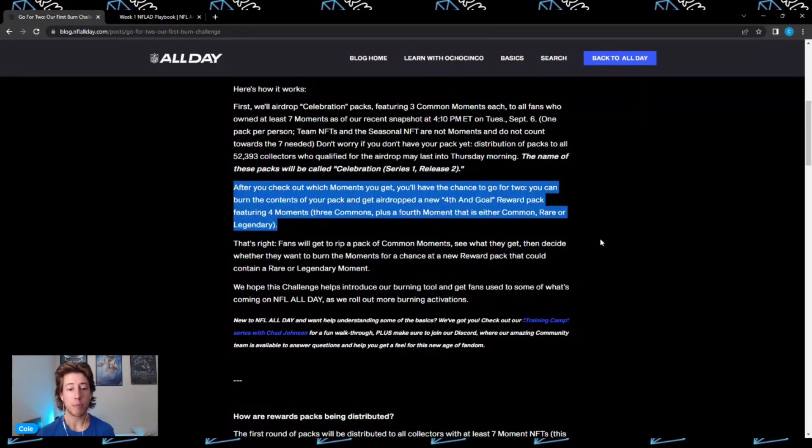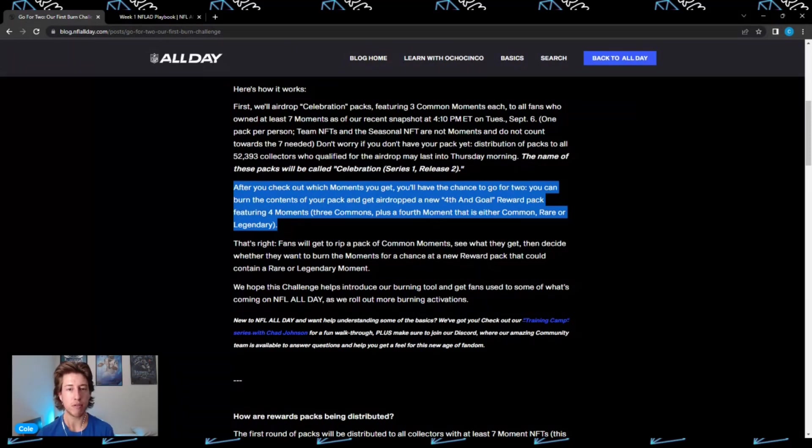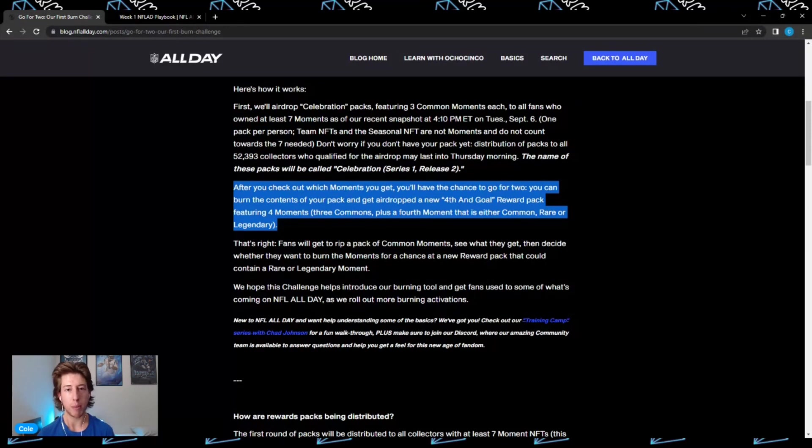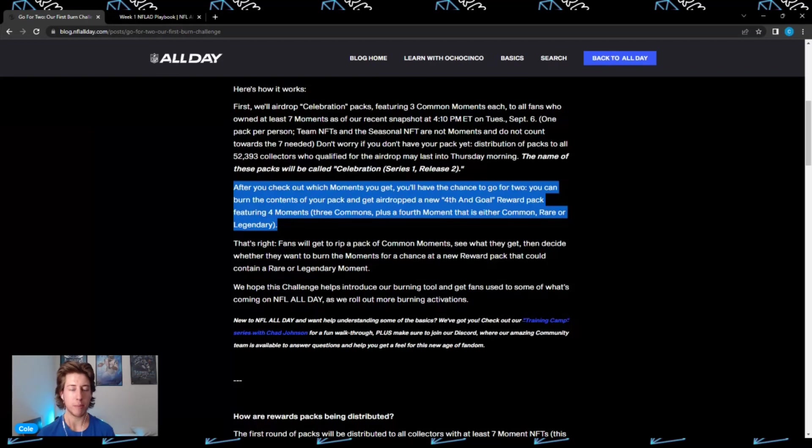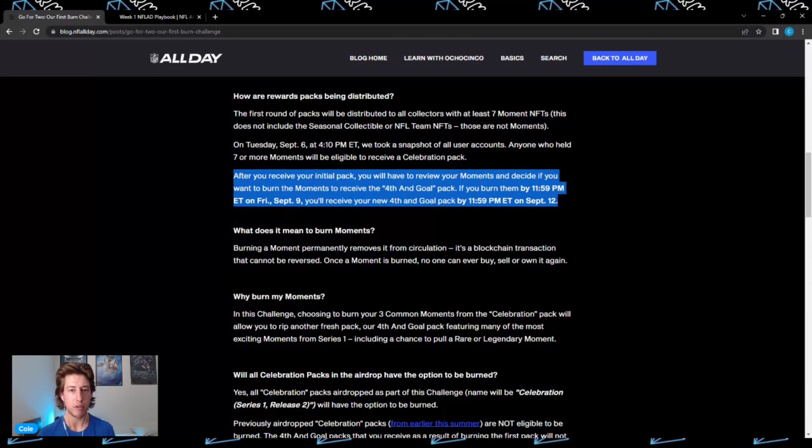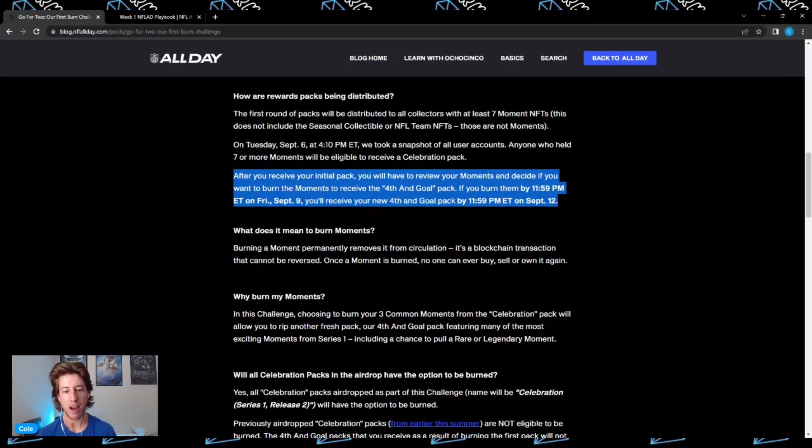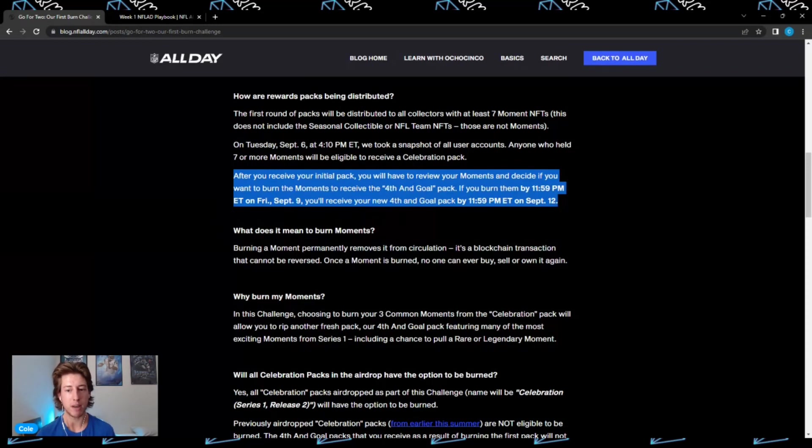After you open your pack and see which moments you get, you'll have the chance to go for two, which means you can burn the contents of your pack and get airdropped a new Fourth and Goal Reward Pack, which is going to feature four moments - three commons plus a fourth moment that is either common, rare, or legendary. Once you receive your initial celebration pack, you will have to review your moments and decide if you want to burn those moments to receive the Fourth and Goal pack. If you burn them by 11:59 PM Eastern on Friday, September 9th, you will then receive your new Fourth and Goal pack by 11:59 PM Eastern on September 12th.